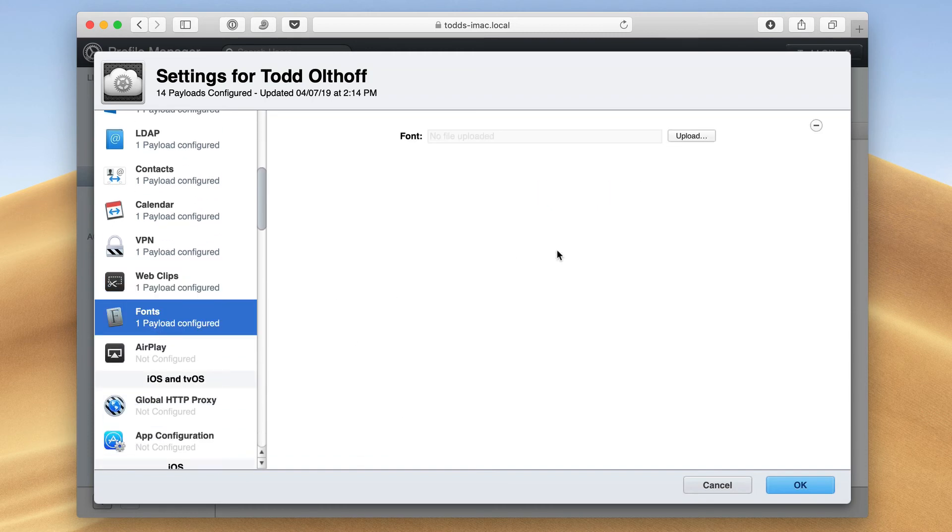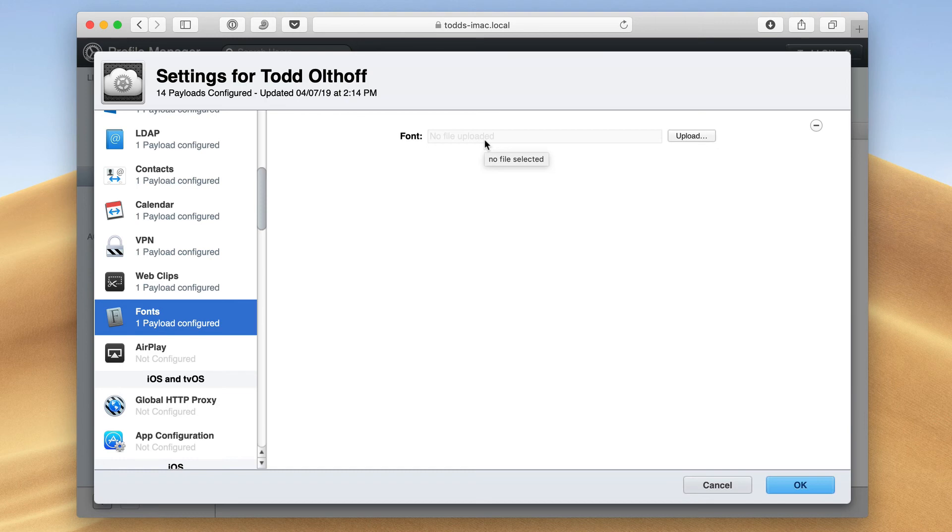The same with fonts. And so if I've got a font set that I want to have across my iOS and Mac devices, I can upload the font file right here. And then that file will be pushed to all of my devices.